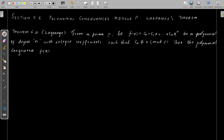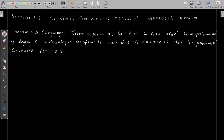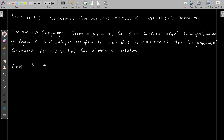Then the conclusion of the theorem is that the polynomial congruence f(x) ≡ 0 mod p has at most n solutions, that is, n distinct solutions. Here, distinct means incongruent solutions. Now we can start the proof.